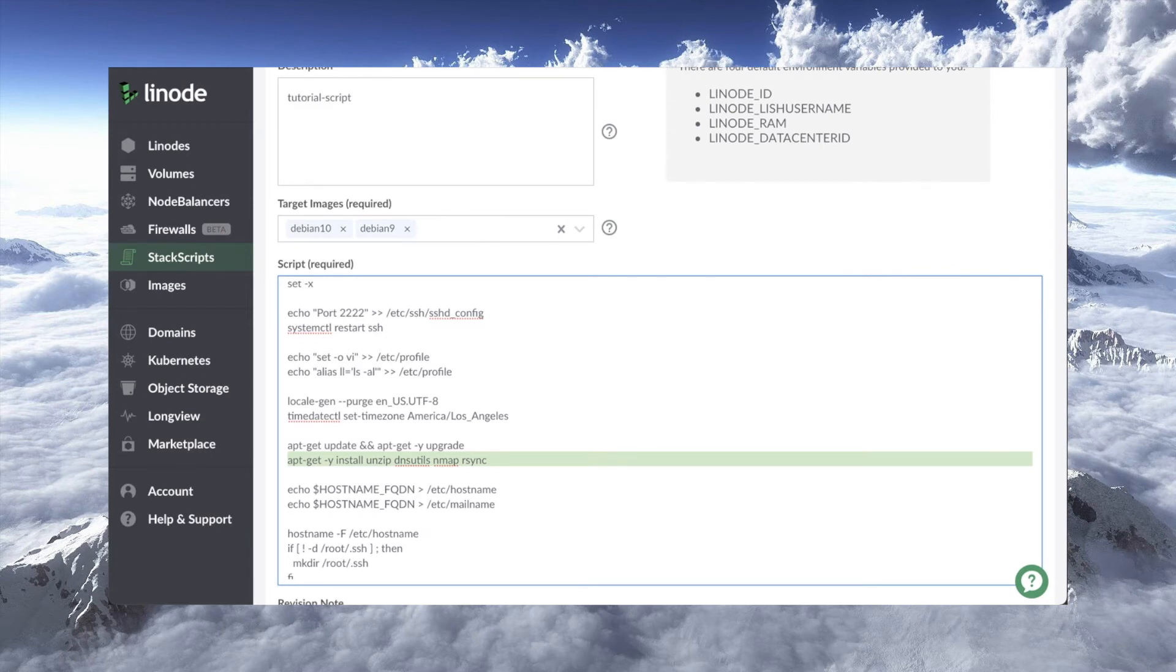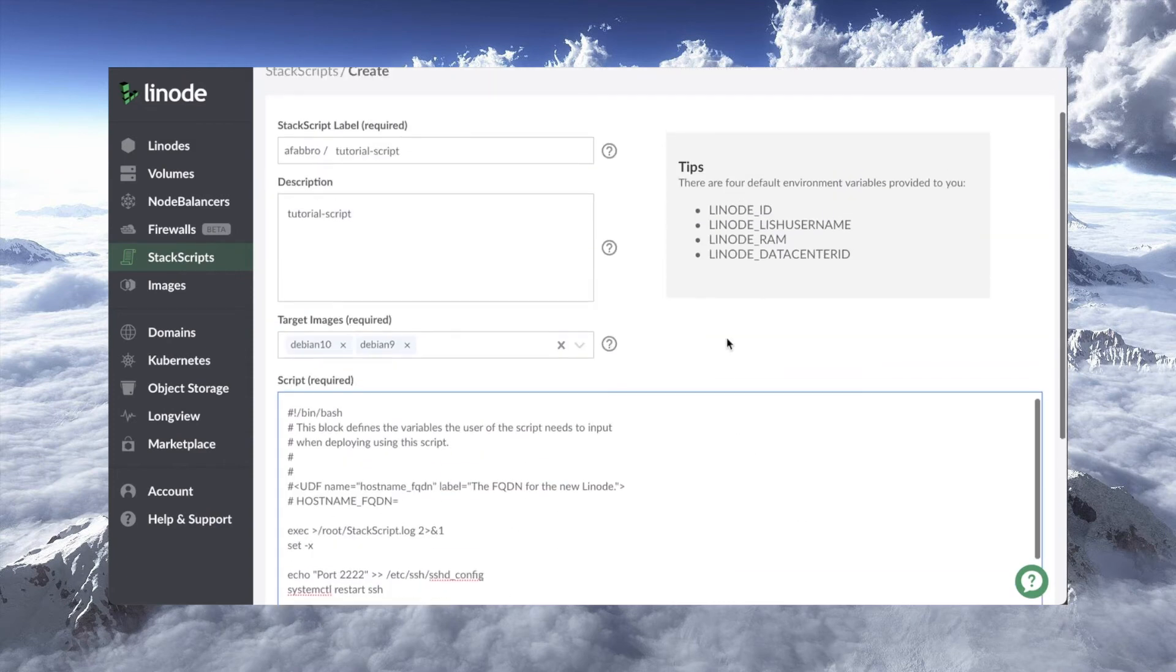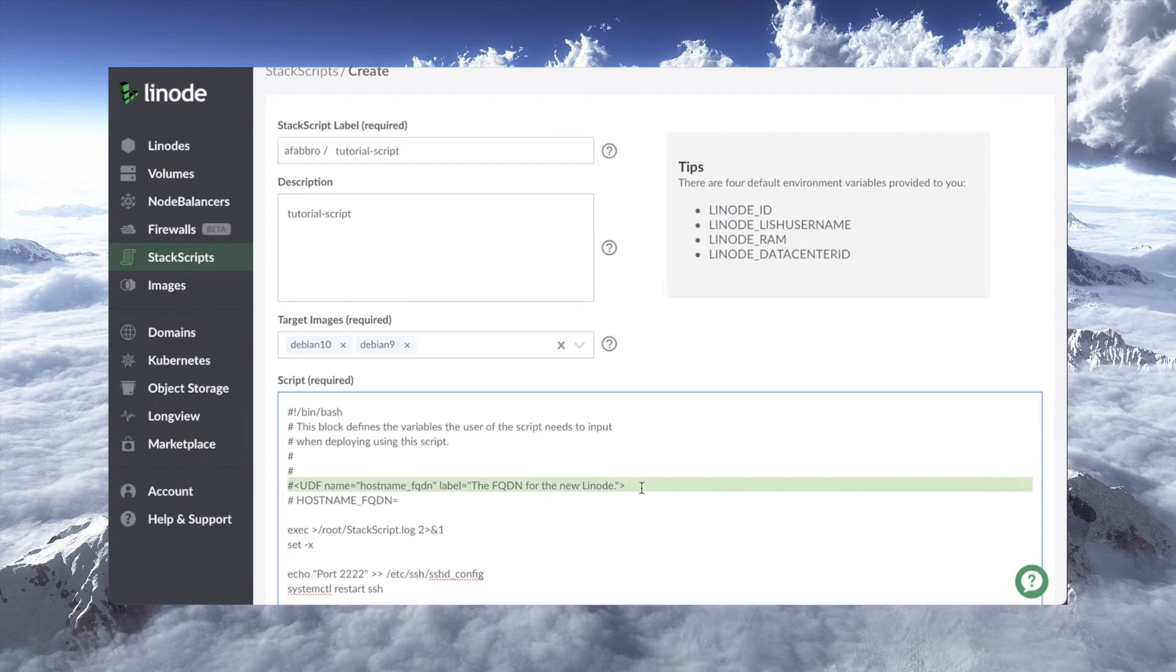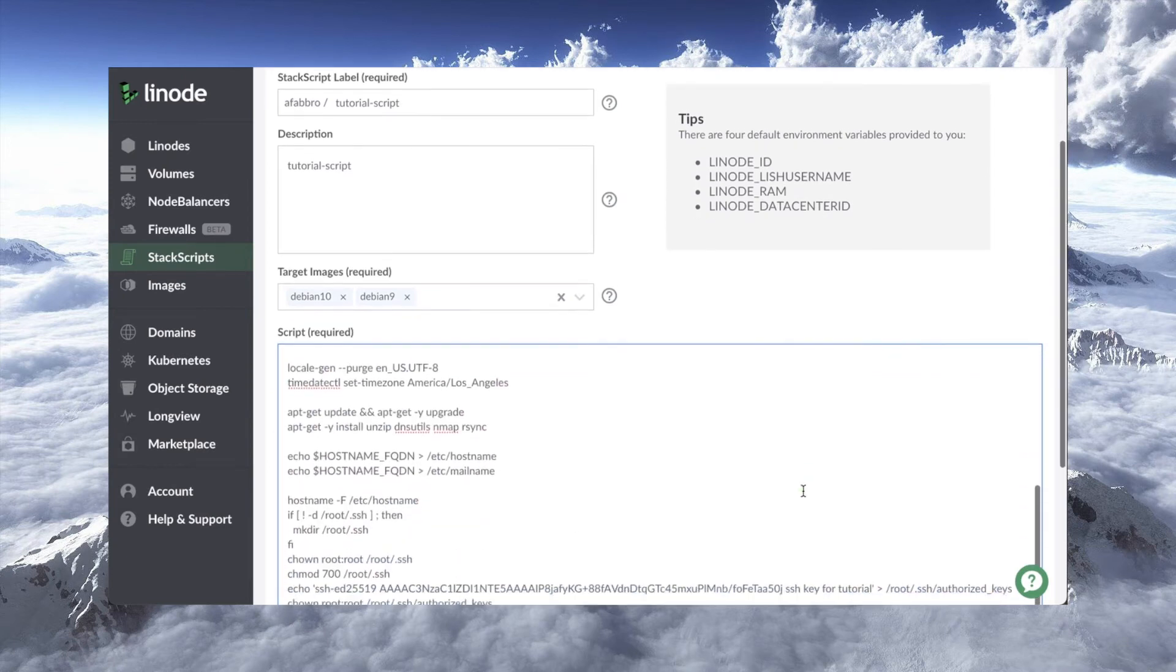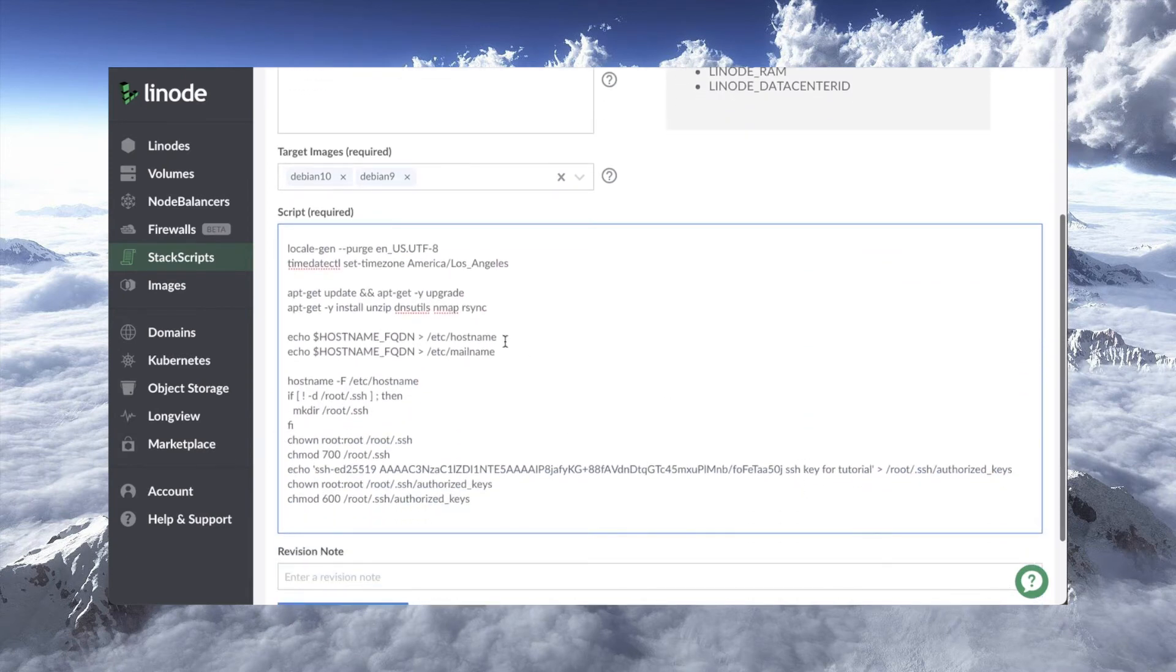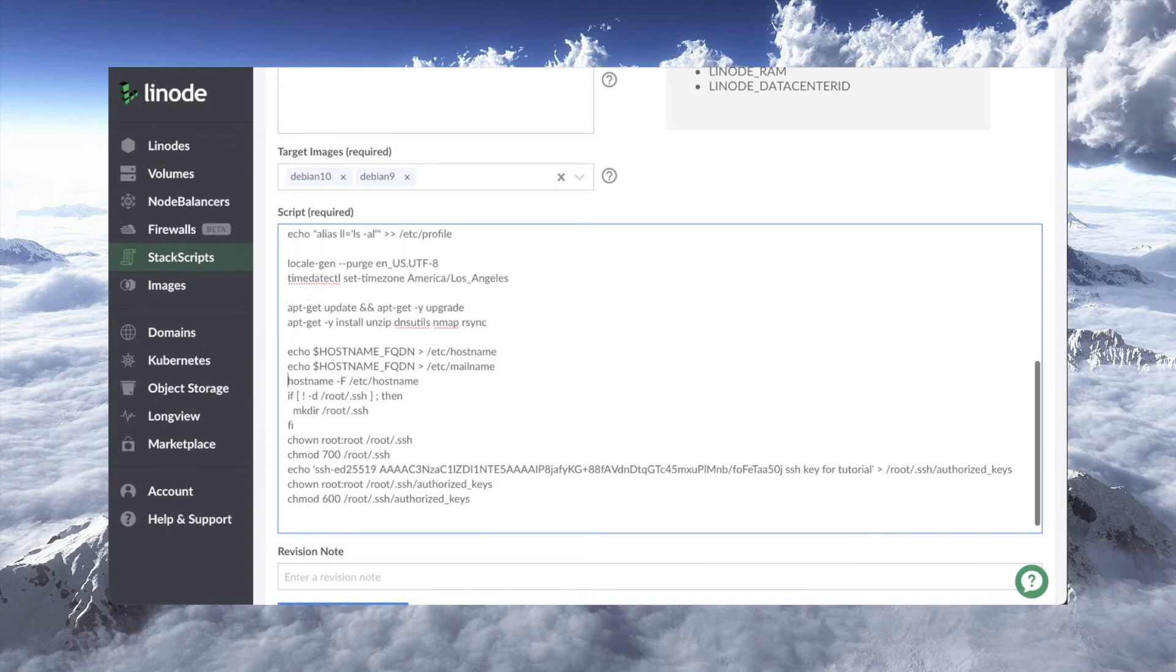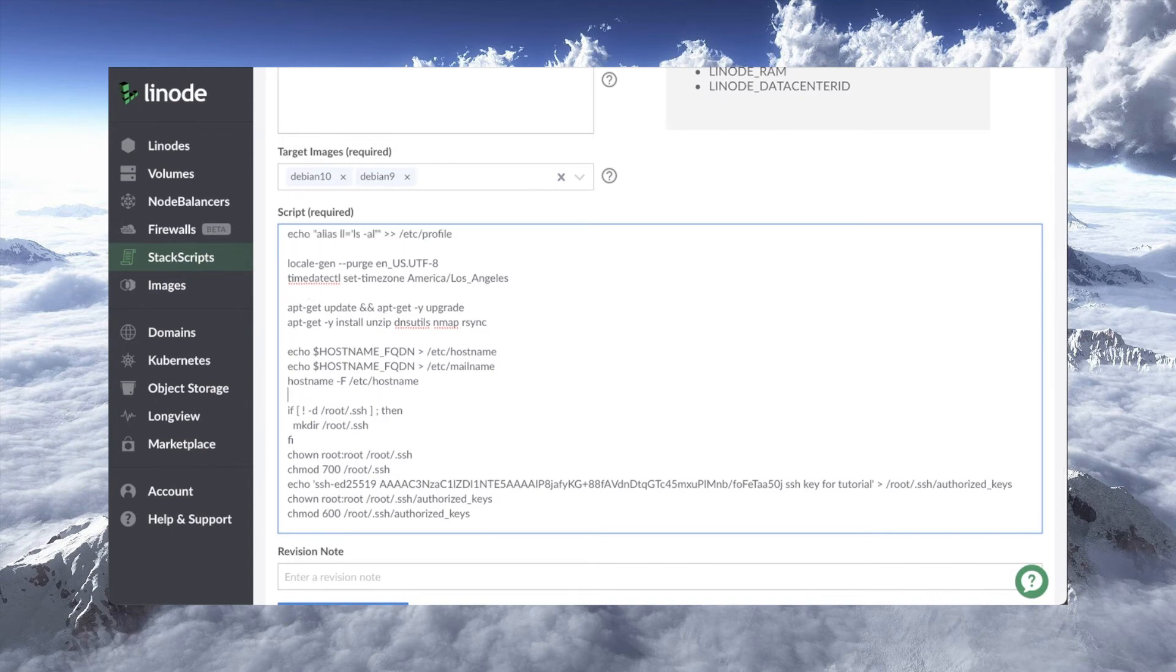Now, I'm taking that hostname fqdn variable. Remember here at the top, we specified that's one that the user is going to be asked for. And I'll show you how that's done. And we're going to pop it into both /etc/hostname and /etc/mailname to set those up. And then with this hostname -f command, we set the system hostname.